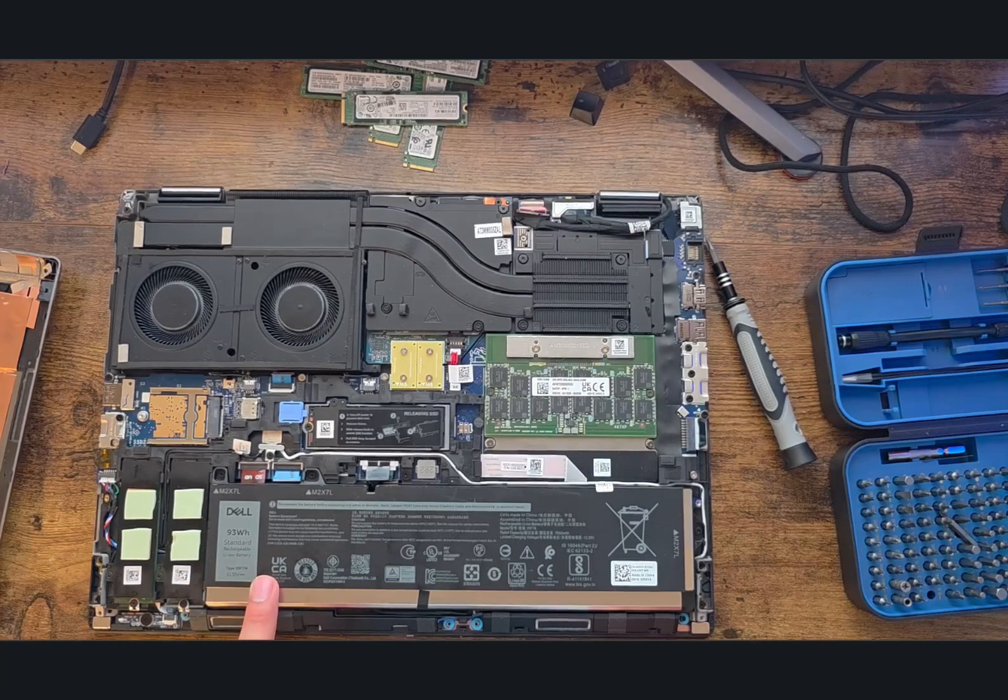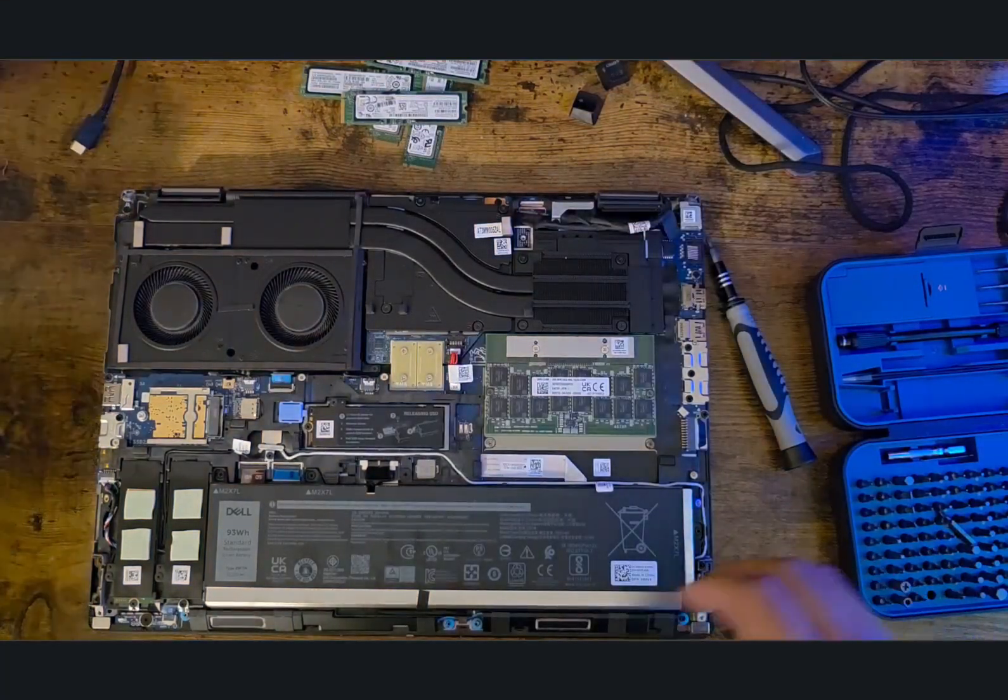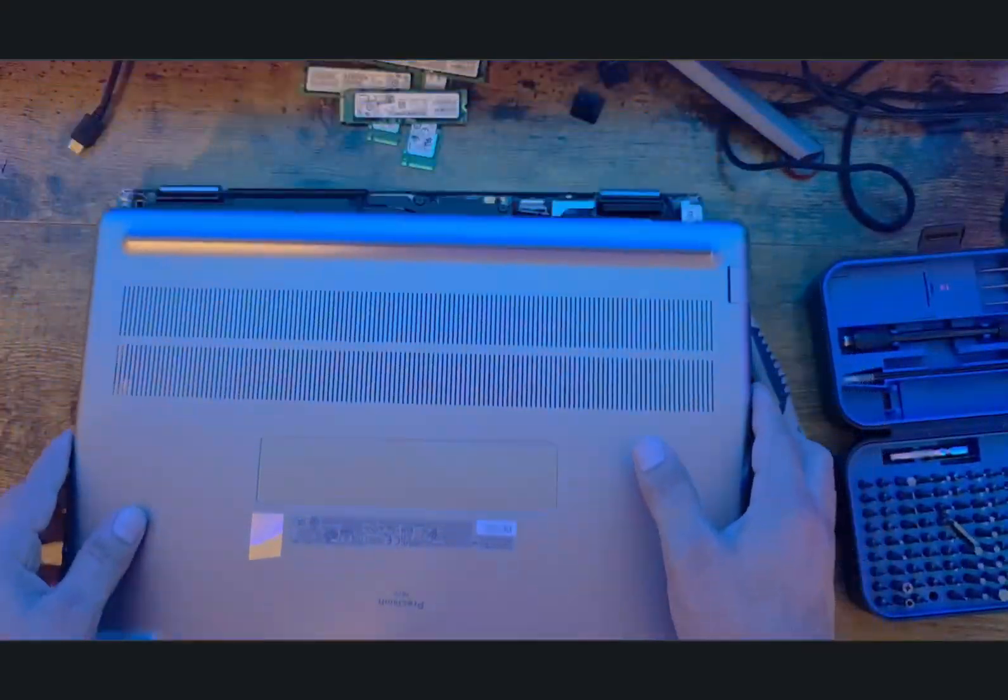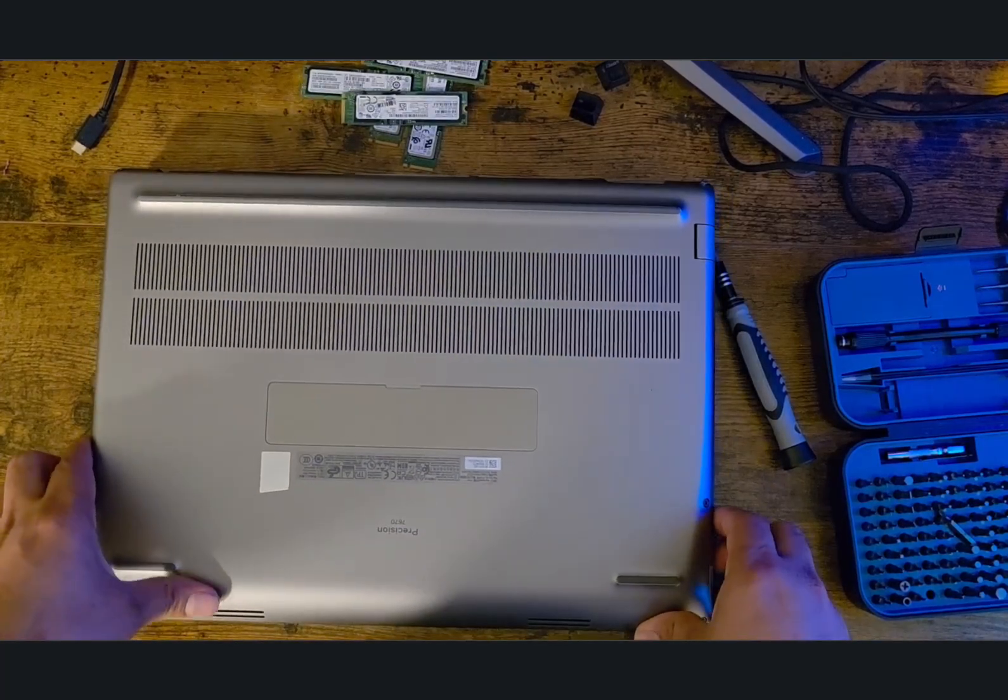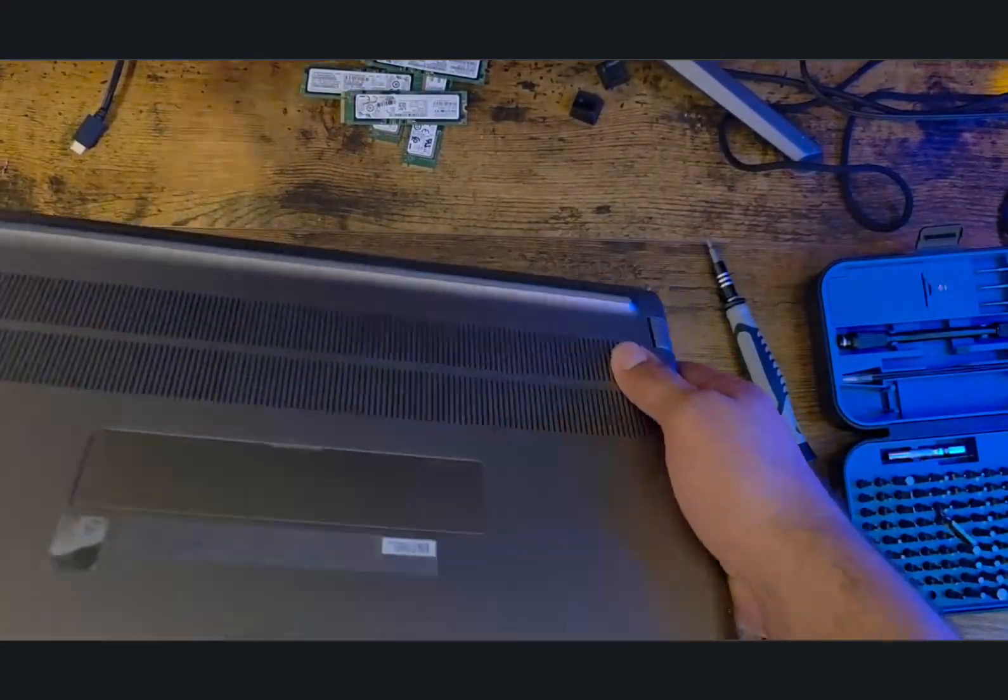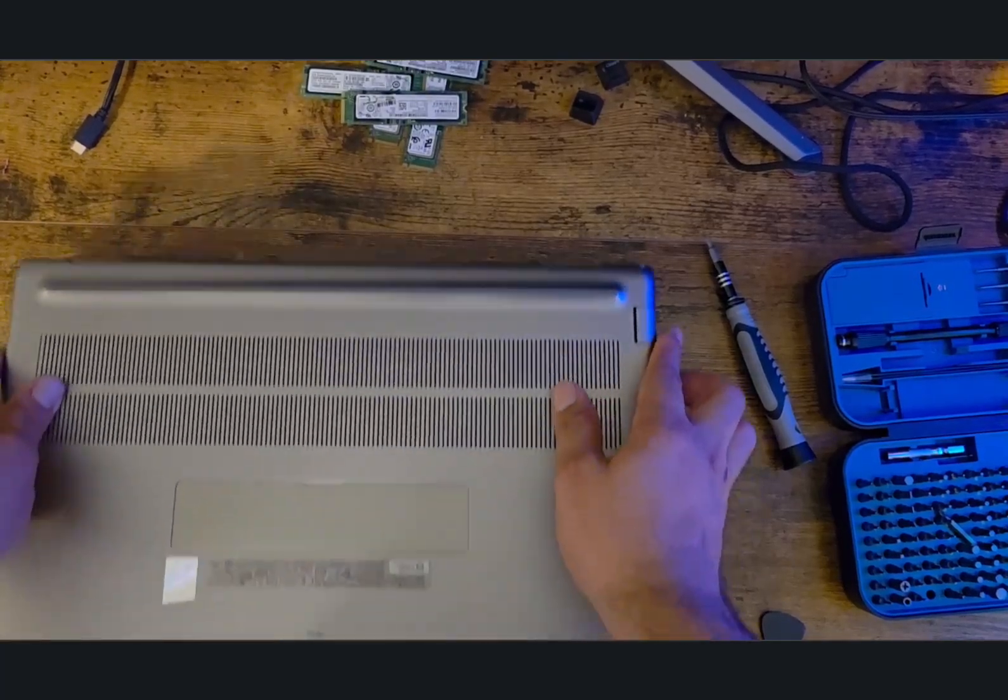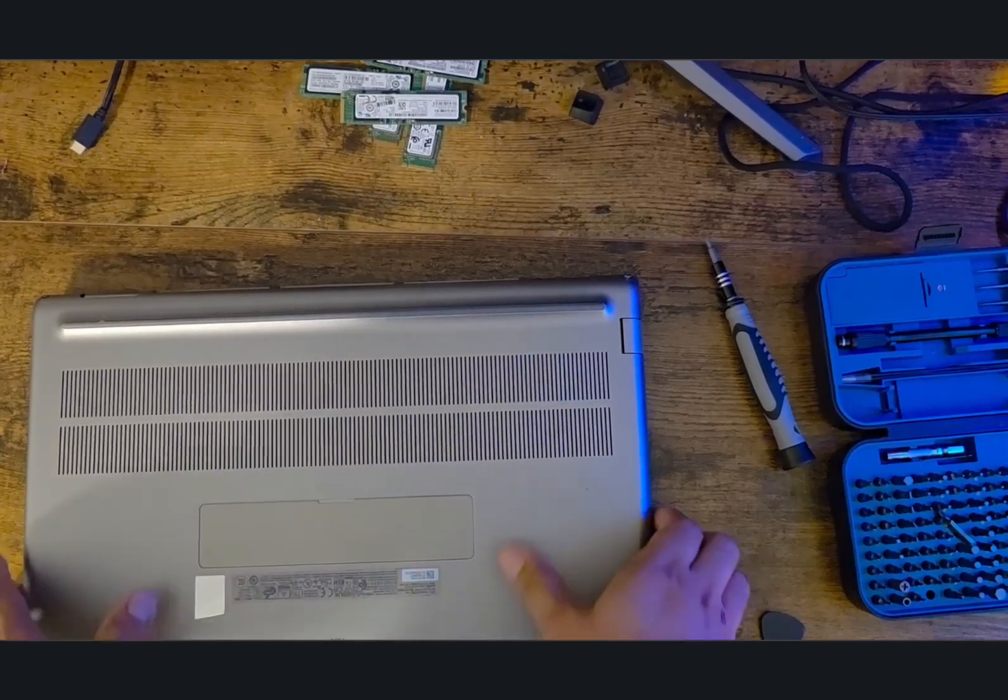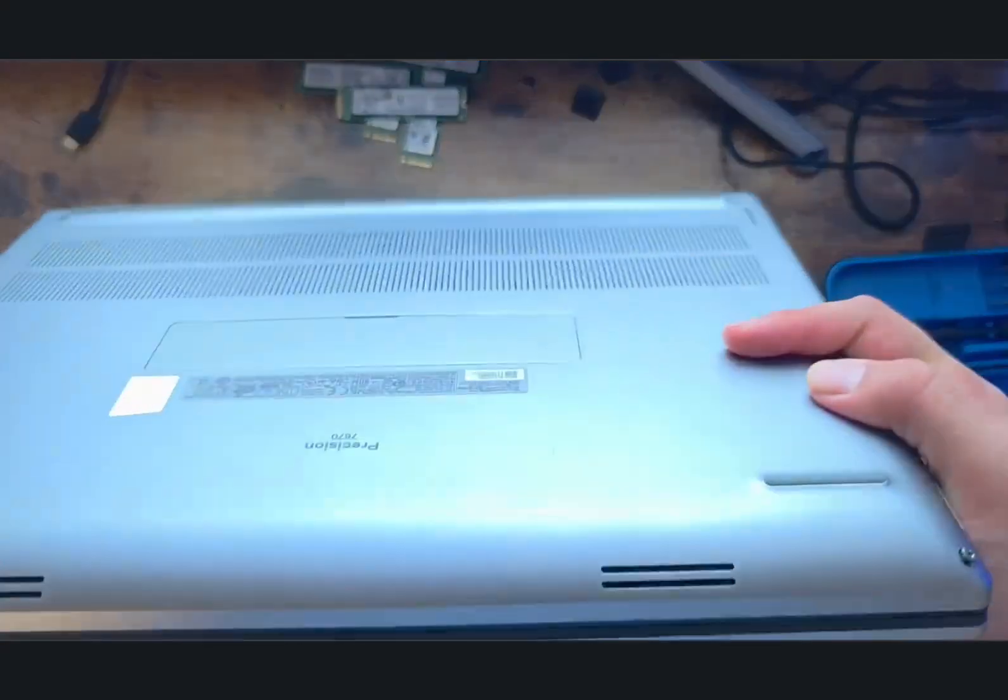Now it's time to put back the bottom case. Just take this—remember the top part goes first, then the hinges. Actually, the hinges go first then the top part. If you push, it's really easy as you can see. It fitted perfectly fine.